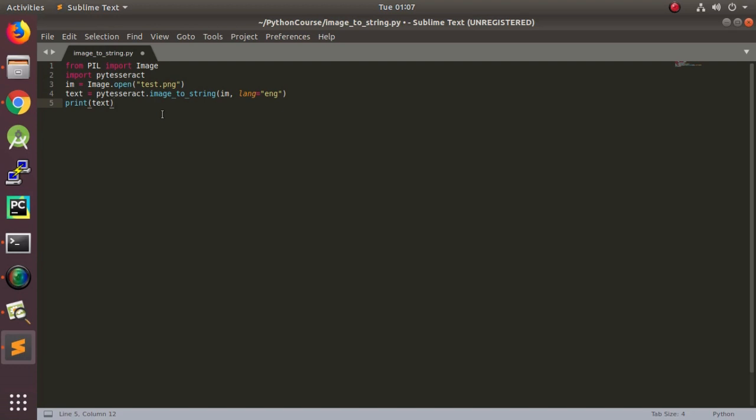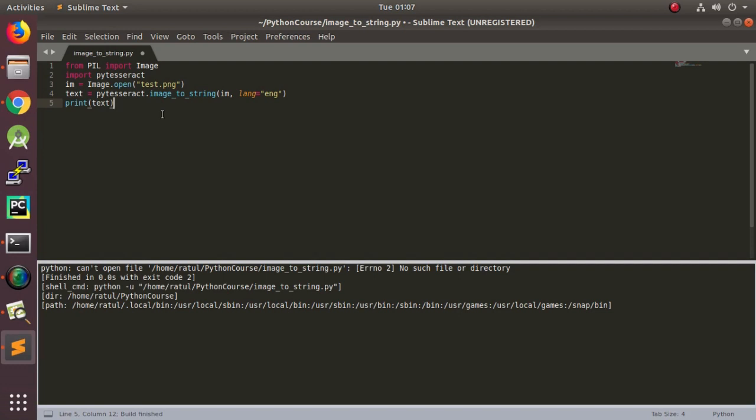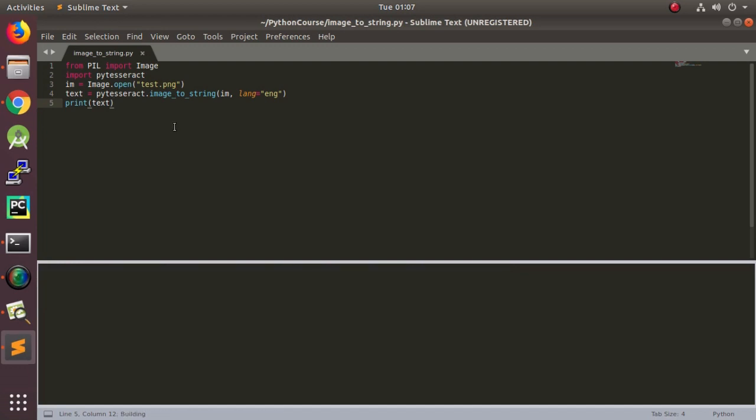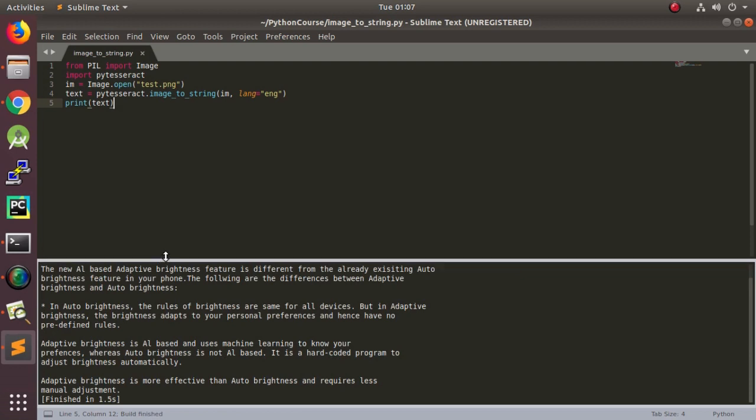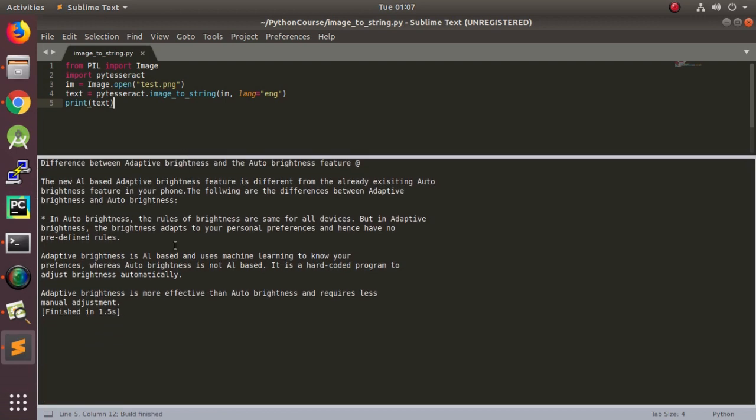Now, in order to run a program in Sublime Text, you just need to press control B. It says, can't open file because we haven't saved it yet. Control S. Now, try it again. Now, you can see it works. So, this is how you extract text from an image using Python.